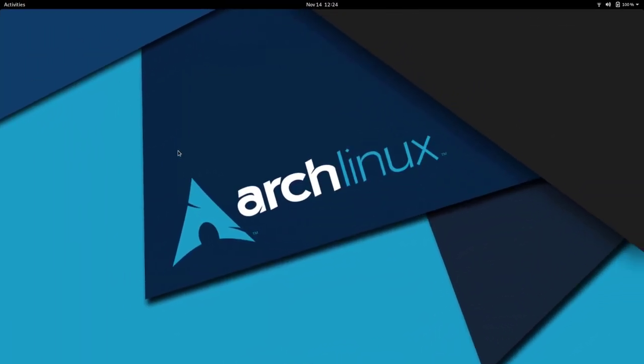Hi everyone, Ermanno here again. In this video I'm going to have a look on how to install packages from the AUR, the Arch Linux User Repository, which is a huge community repository where you find tons of packages for Arch Linux.